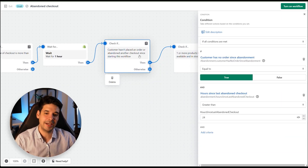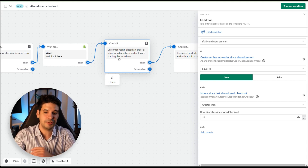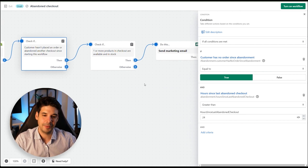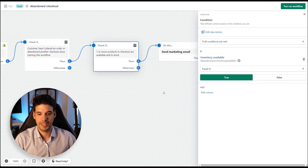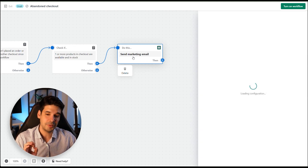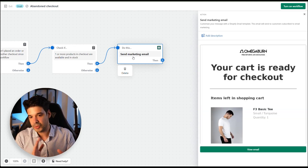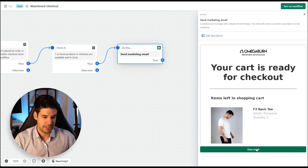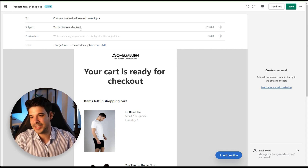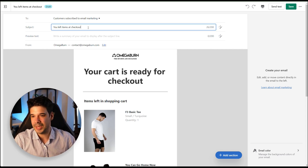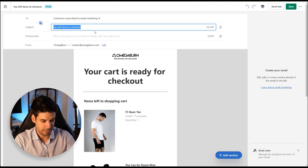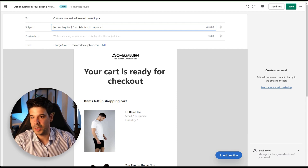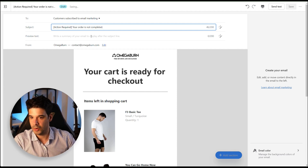After waiting one hour, it checks if the customer hasn't placed or abandoned another checkout since the start of this workflow, and if one or more checkout products are in stock. Then we send the first marketing email. Let's edit that email — starting with the subject line. Instead of 'You left items at checkout,' let's use something more urgent: 'Action required: your order is not completed.'